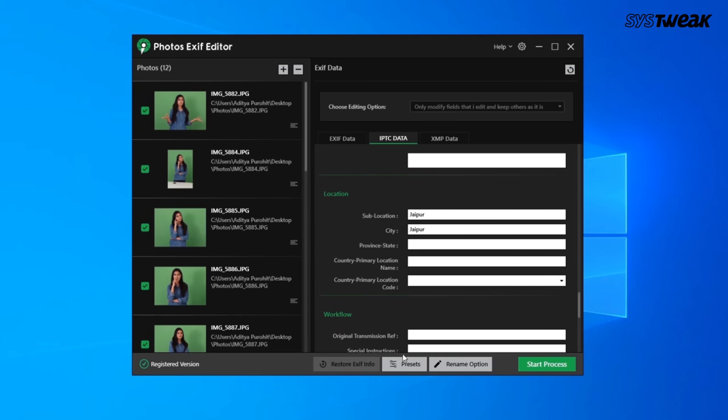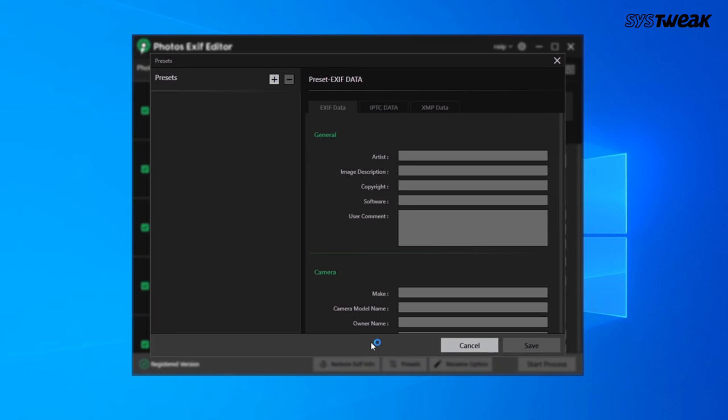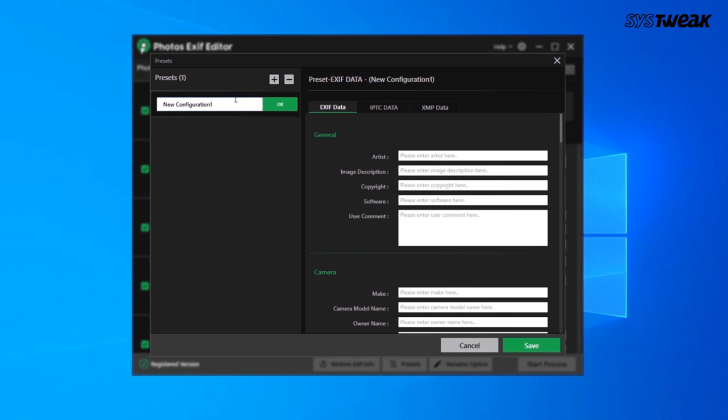Furthermore, you can create presets for later use. You can use Photos EXIF Editor to edit hundreds of photos in a very short time.